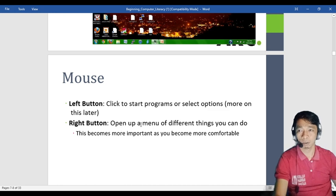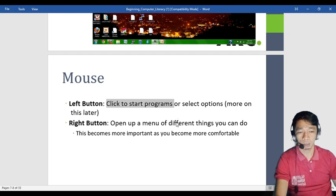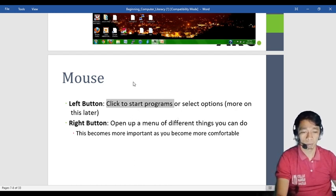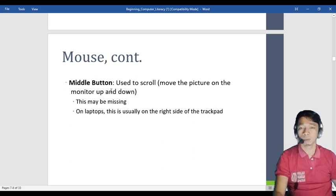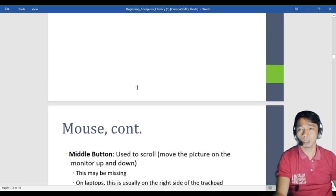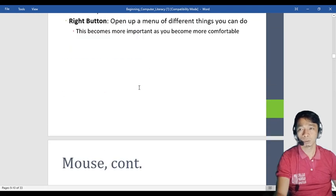Unlike the left click which selects a program, the right click shows options like copy and paste — those are the basic ones we use. The middle button is used to scroll — to move the picture on the monitor up and down. The scroll wheel in the middle button lets you scroll up and down on the screen. On older laptops, there was a scroll feature on the right side of the trackpad, but newer laptops no longer have that.